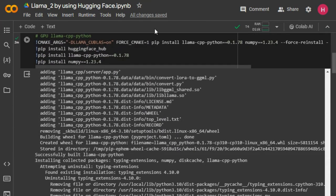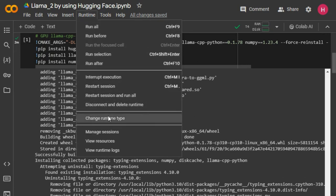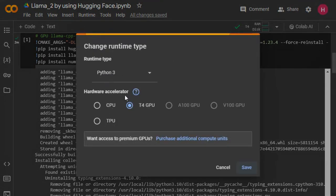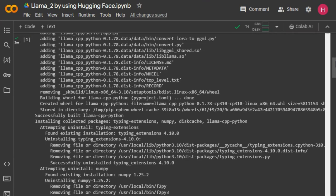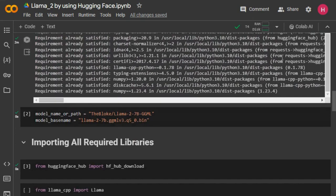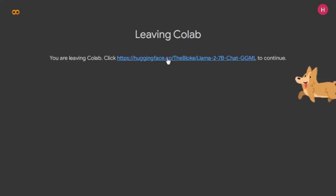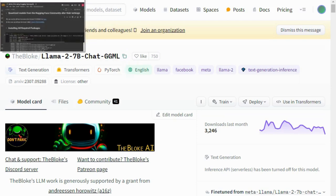First we need to install the llama-cpp-python package. Along with this I'm also installing the Hugging Face hub package so that I can download the Llama 2 quantized model from Hugging Face into this Google Colab notebook. Before running the script, please make sure that you have selected the runtime as GPU.